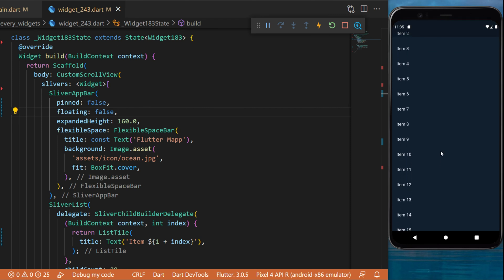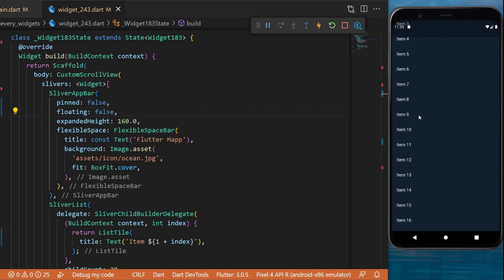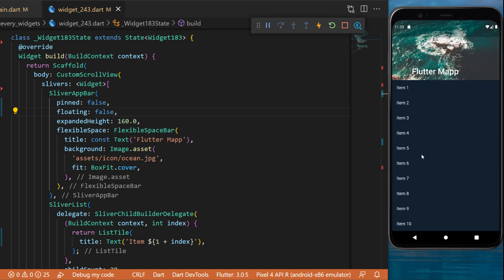Now you can see that if I scroll, the app bar will completely disappear and it will reappear only when I reach the top of the list.